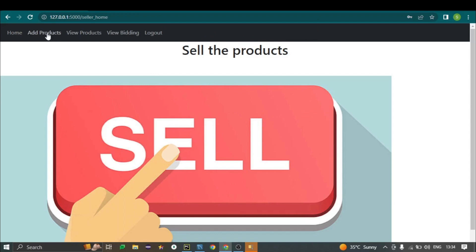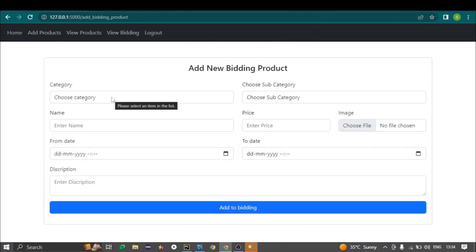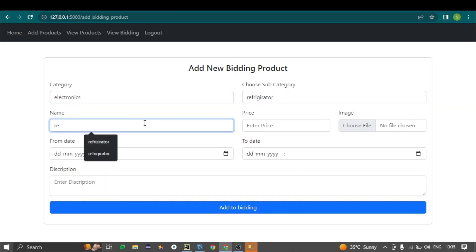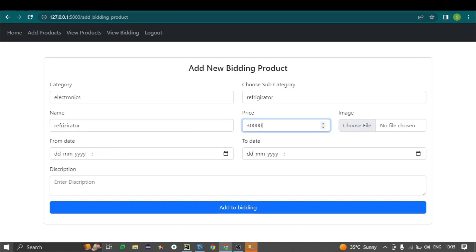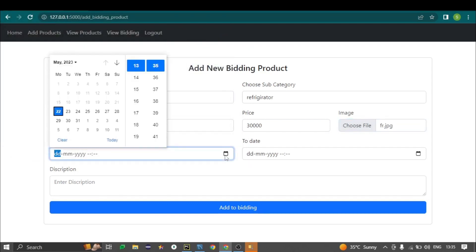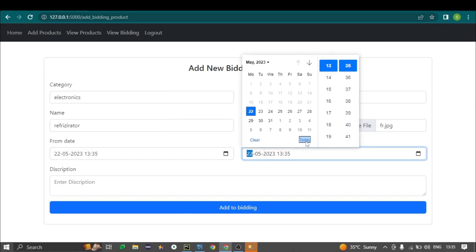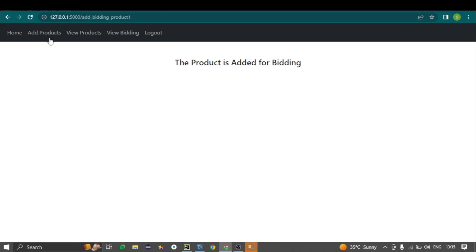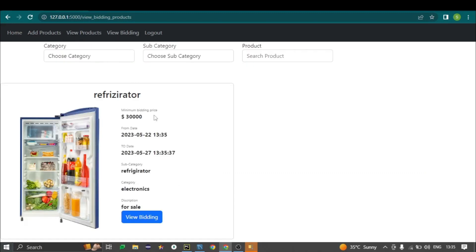This is the seller home page. The seller adds products for bidding by selecting the category and subcategory, then entering the product name, price, picture, from date, and to date. The seller can also check the biddings on the biddings page. Since there are no buyers yet, we log out from the seller.